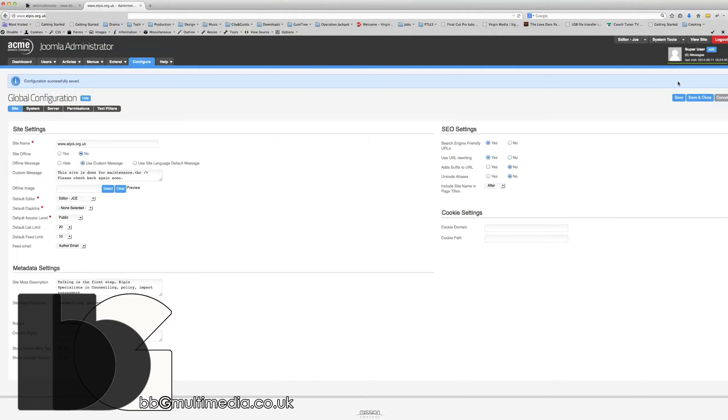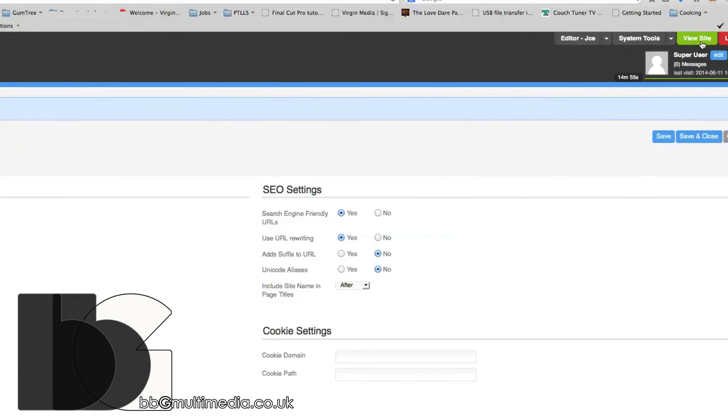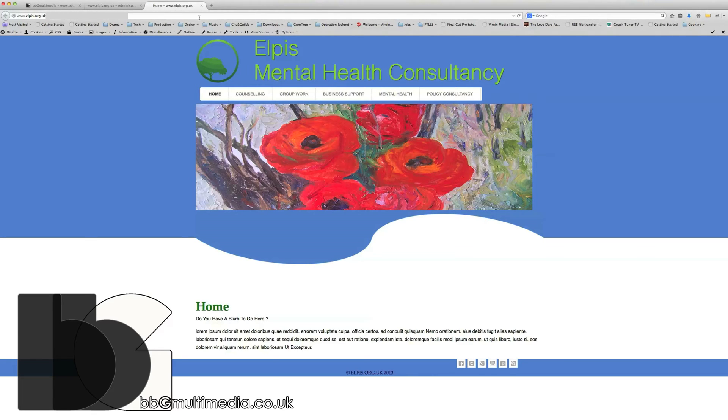As you can see, once we've saved it, you can use this button here to navigate to your site, and there you have it.